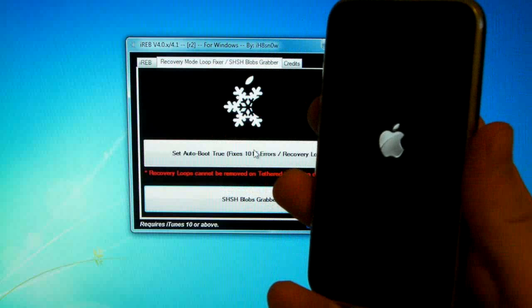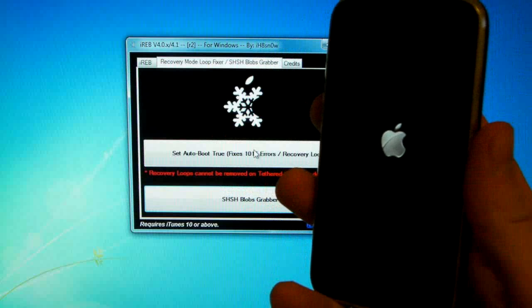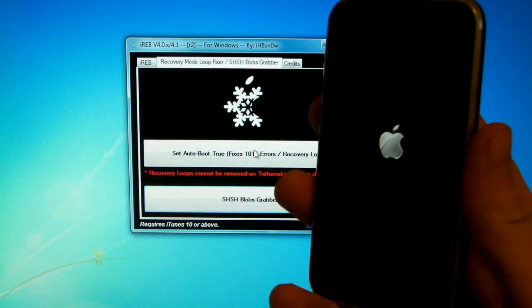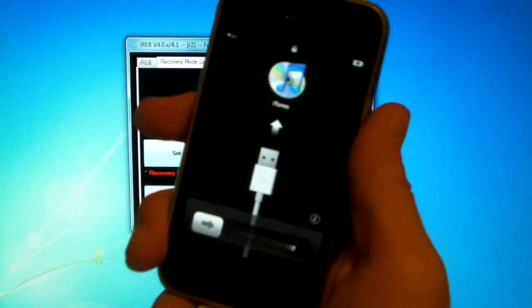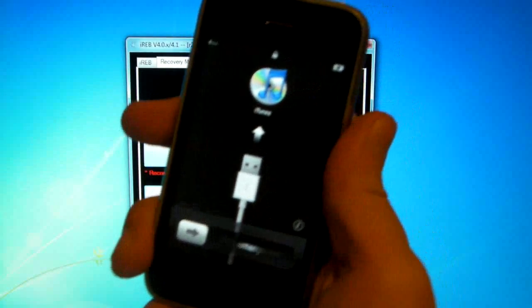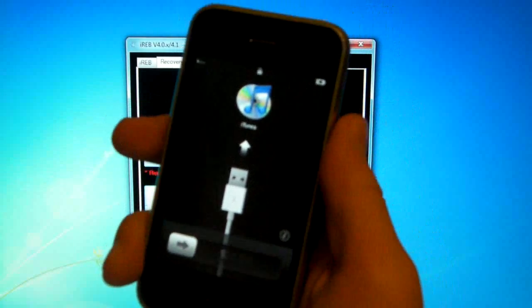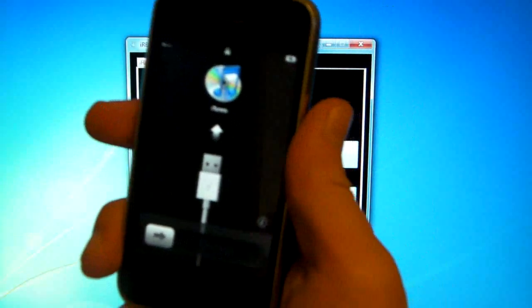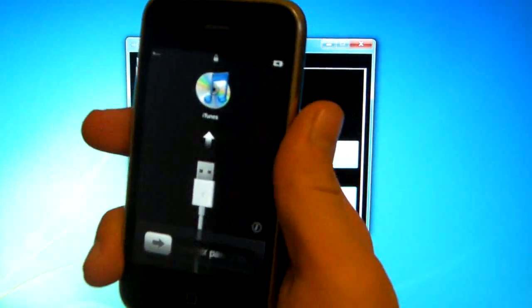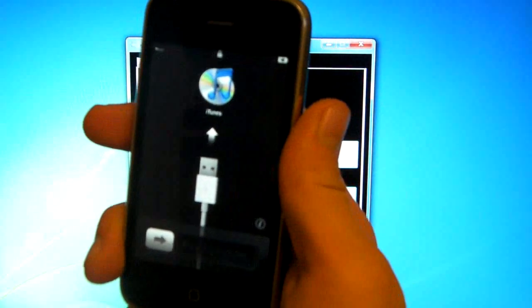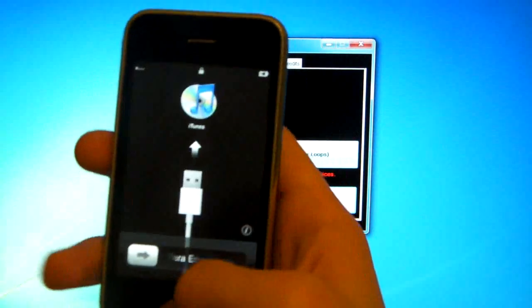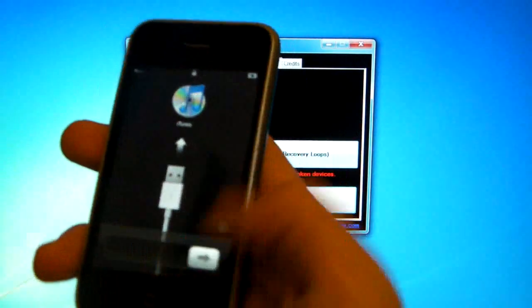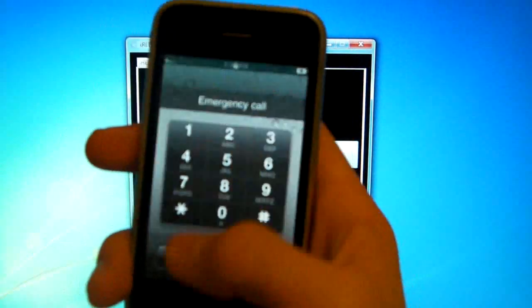And if iREB doesn't recognize your device, give it a minute, it will eventually. And before you know it, your iPhone is back up and running guys, so now you can go back to where you were and unlock or jailbreak it before this happened, and it's as simple as that.